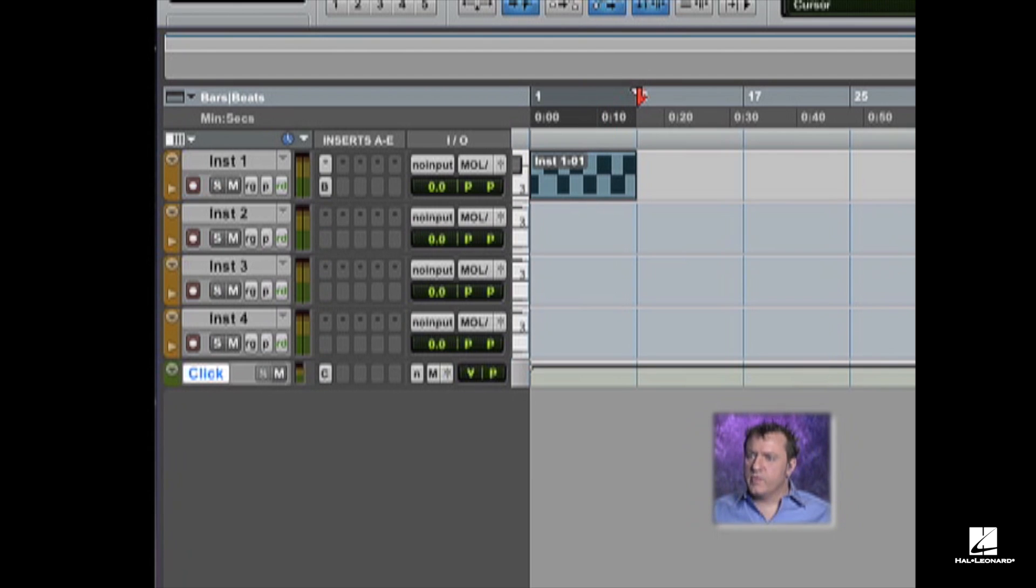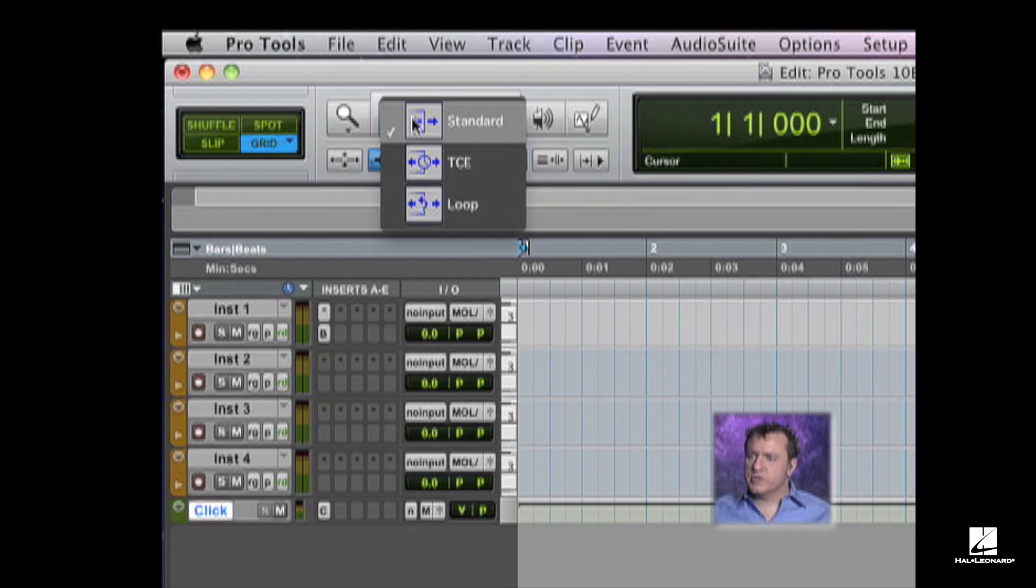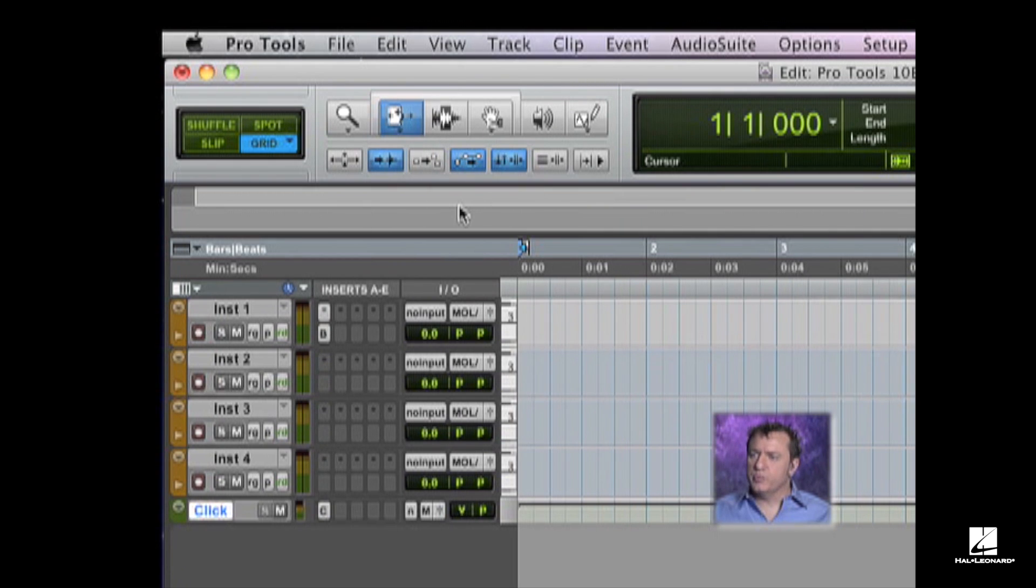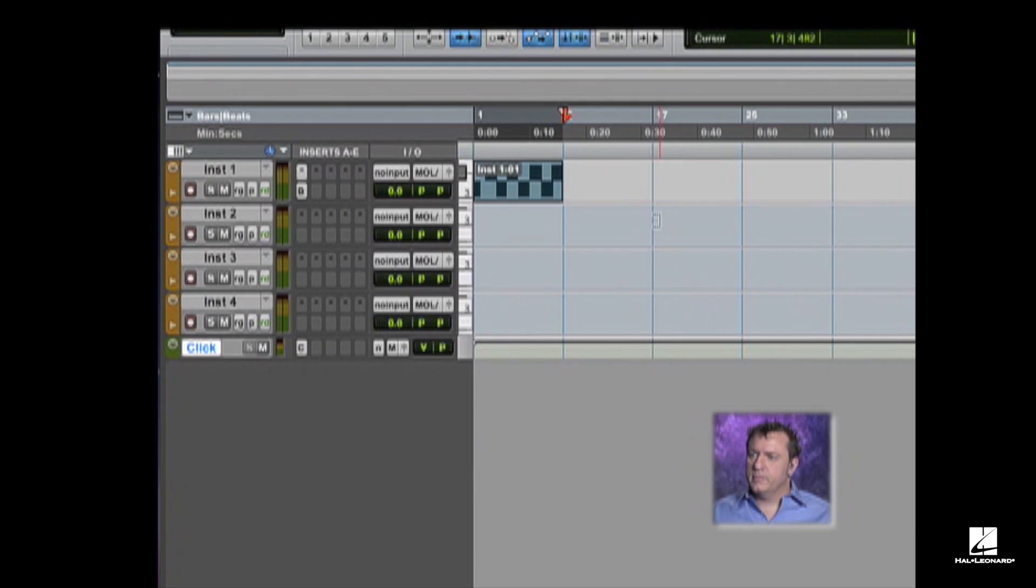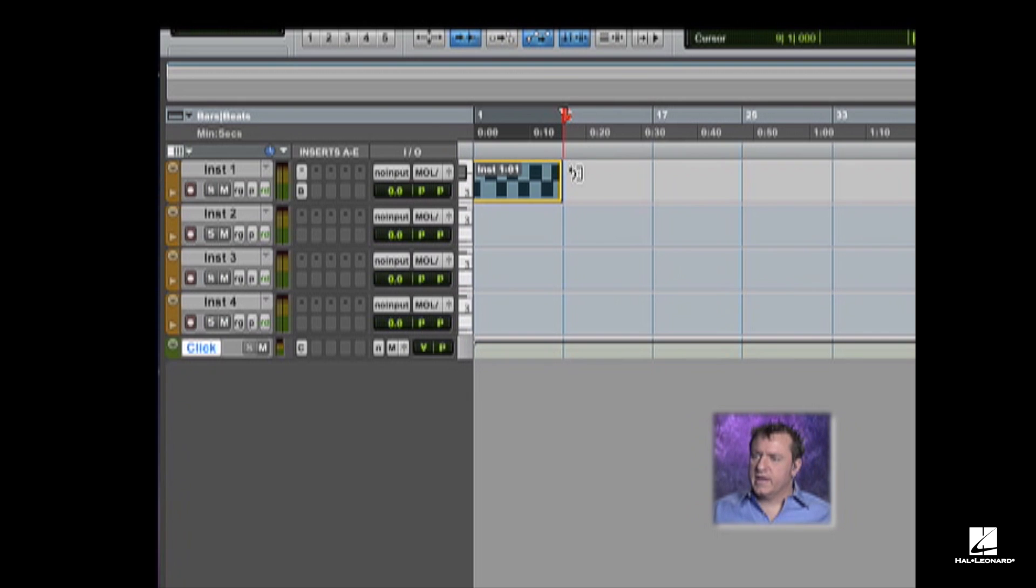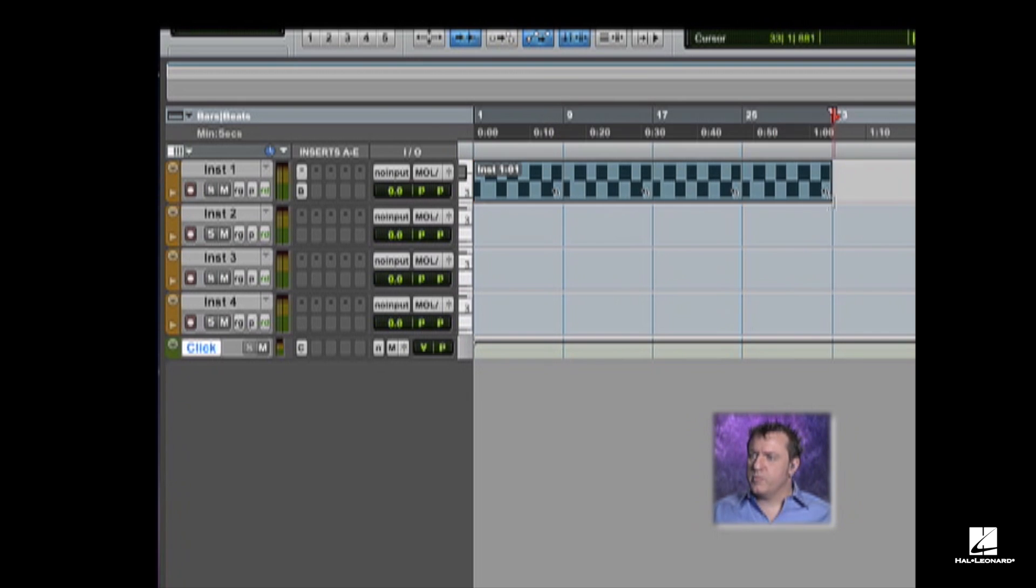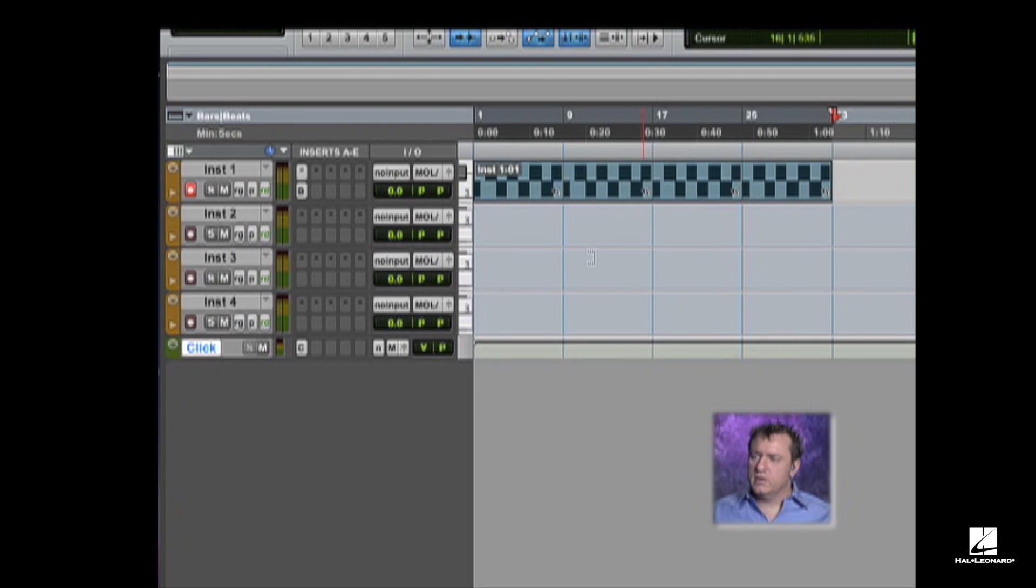Now, one other thing I want to show you is up under trim, I'm going to drop this into loop. So with the loop tool engaged, I can now drag this out and it creates a loop. You can tell they're called loops because they have the little loop symbol after it.